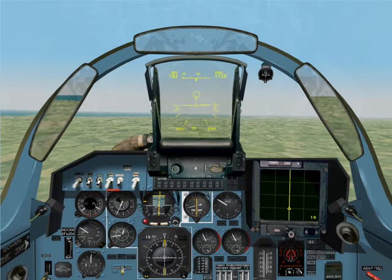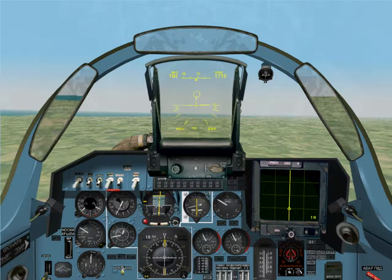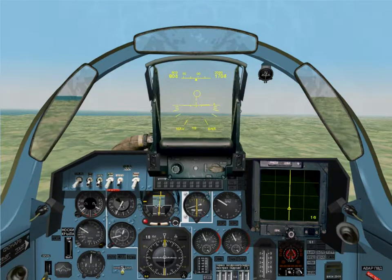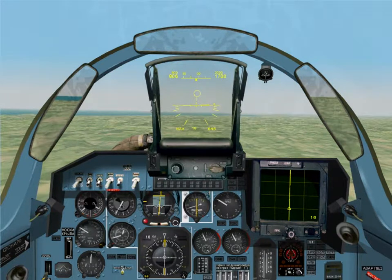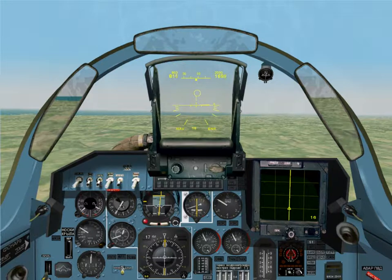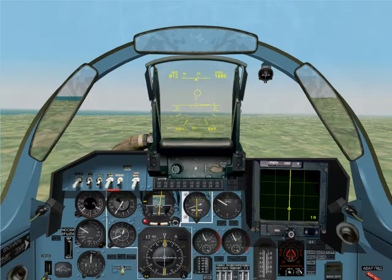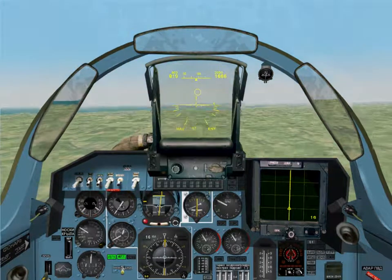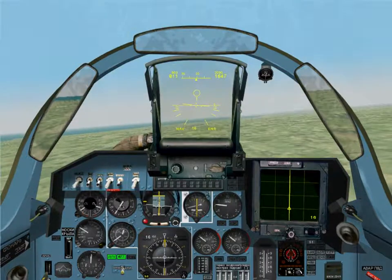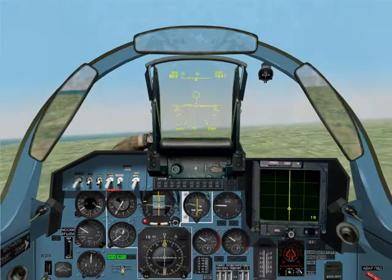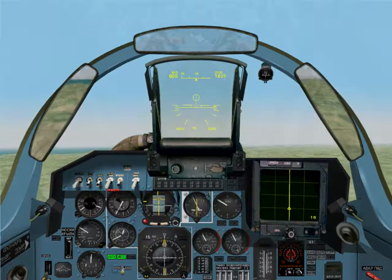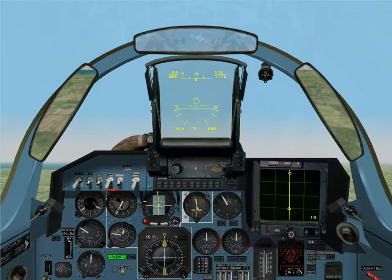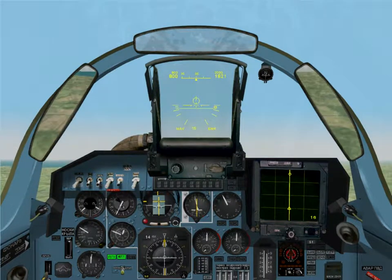The aircraft is currently being flown manually and is in the en route mode. Turn on the autopilot by selecting the A key. Select the return mode by selecting the 1 key.